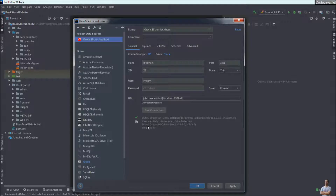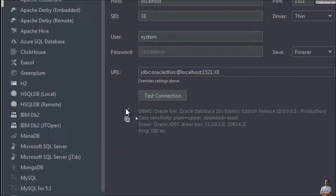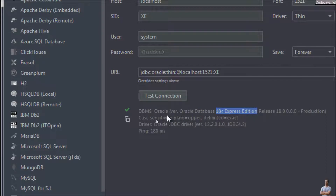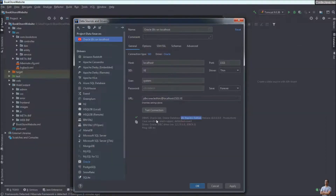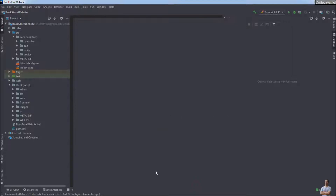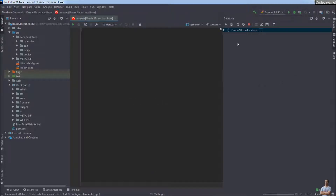You can see a green check mark indicating that IntelliJ IDEA has successfully connected to Oracle Database version 18c Express Edition. Click OK, and you can see the new connection appears in the Database view.